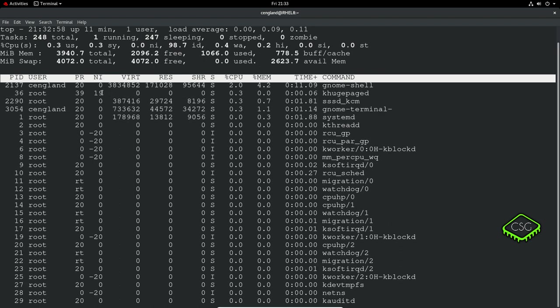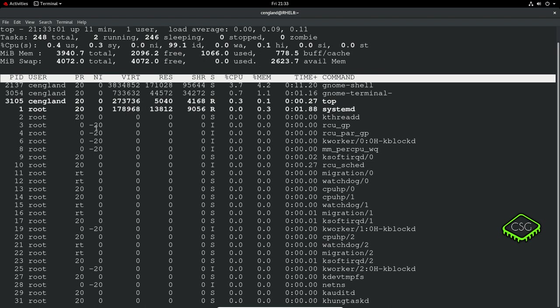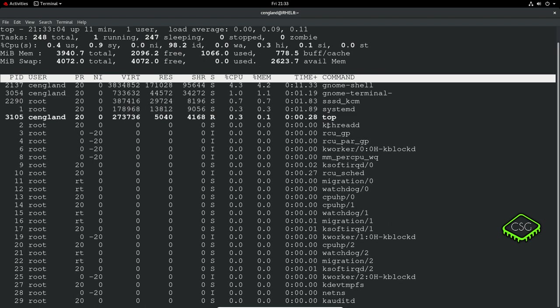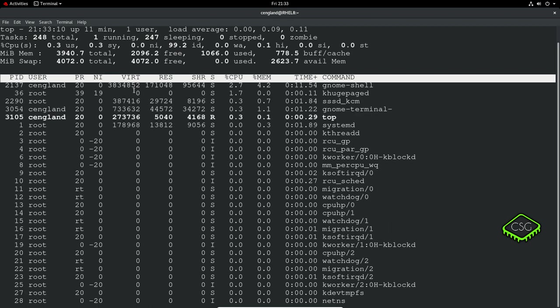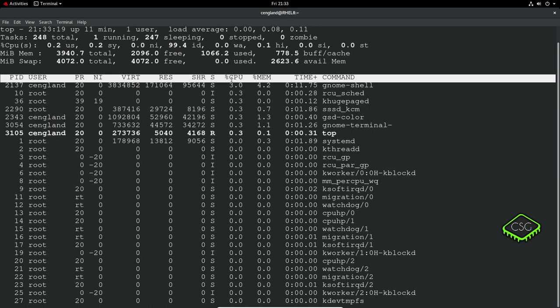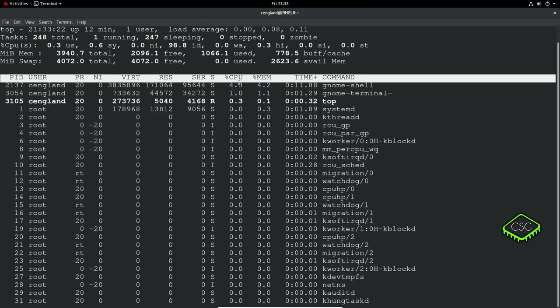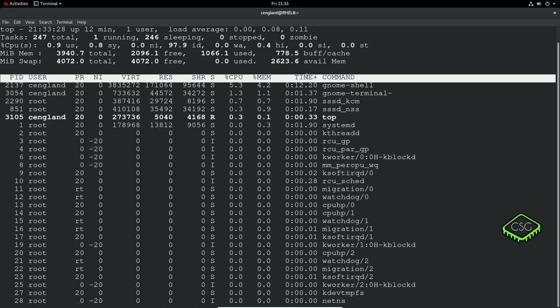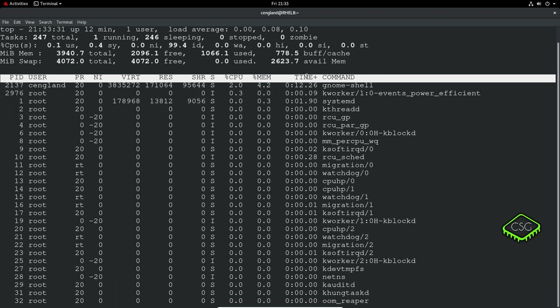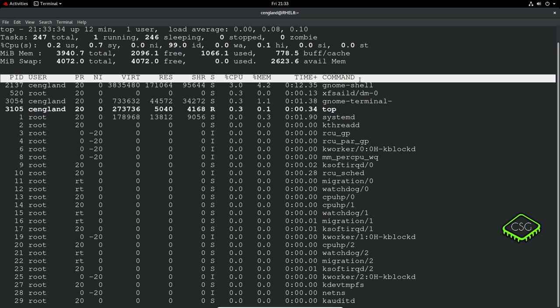You can see there's a plus 19 here and a minus 20 for some very important processes. You've got VIRT which is the virtual memory it's currently using, CPU usage, memory usage, and the time it's been running - CPU time with granularity to 100th of a second.